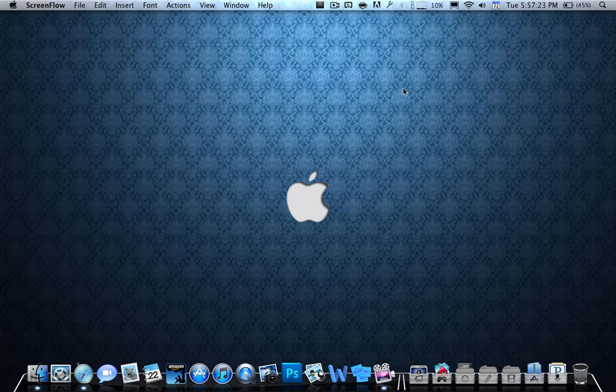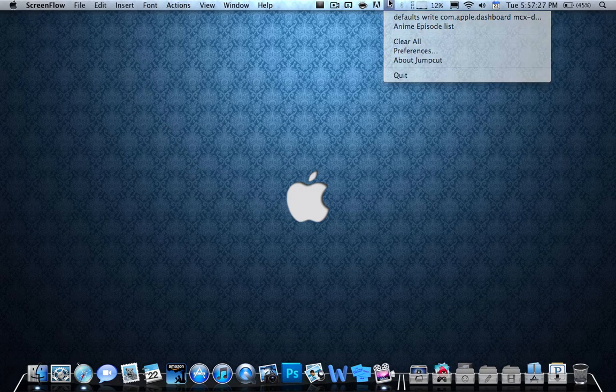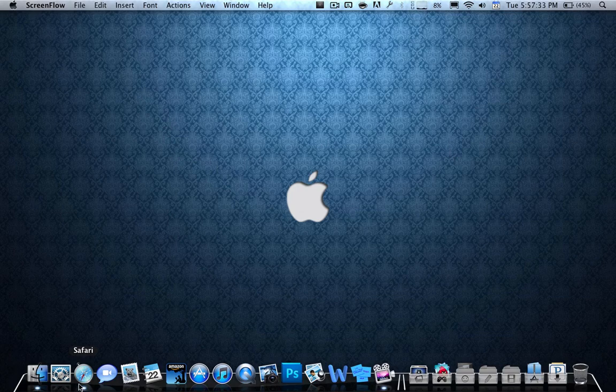The first one I'm going to go over is called Jump Cut. This runs in your menu bar, and basically what it does is it copies everything that you do when it comes to copying and pasting stuff.